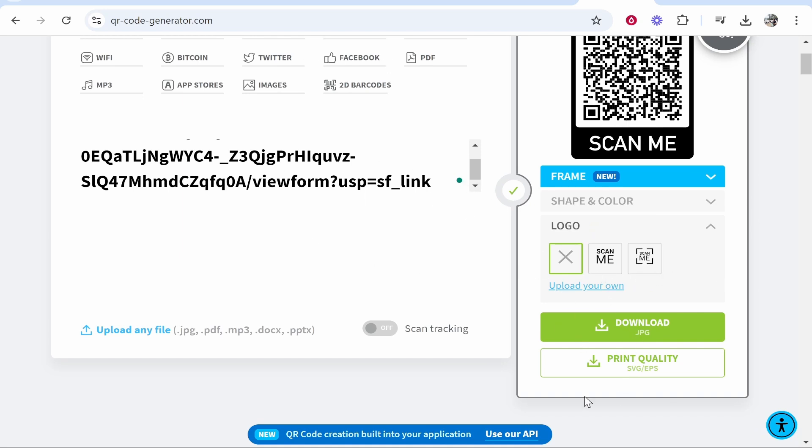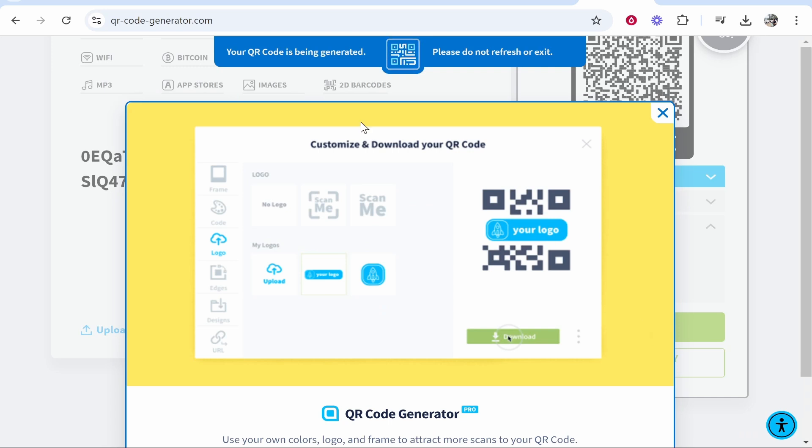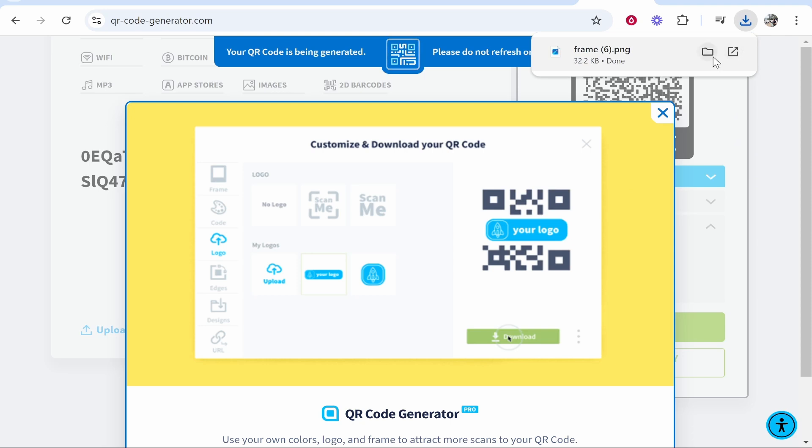Now once you've customized all of this, go ahead and click on download JPEG, and then it will generate your QR code. Don't exit out of this, just wait and it will go to your downloads. Here we can see it has downloaded.